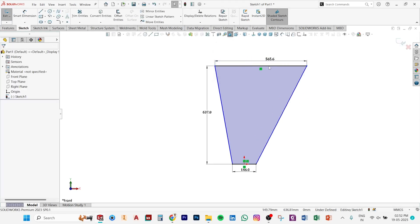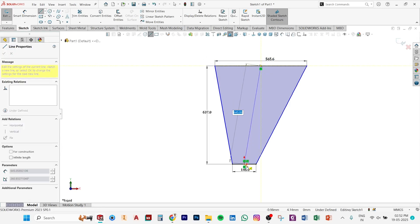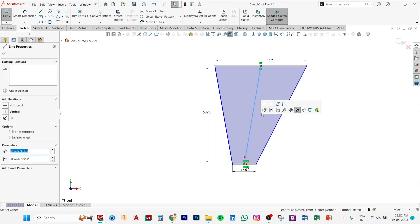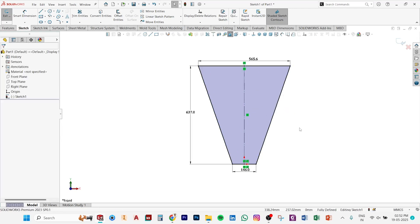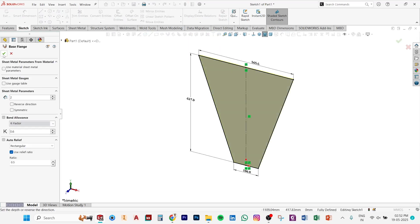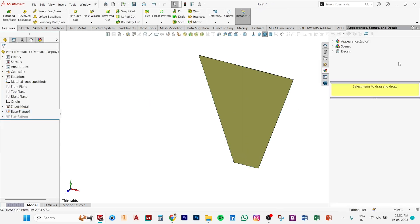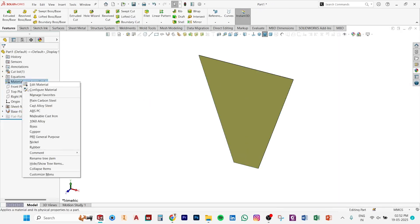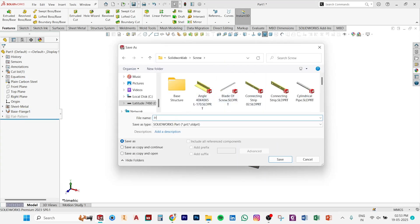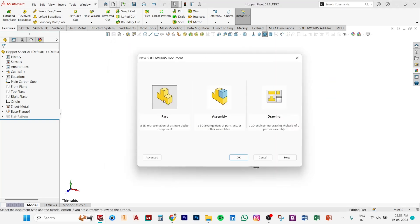After applying height, you need to make sure the top distance, top dimension. Now I'll make one reference line. This line, make a construction line and one relation, vertical relation. Now it's fully constrained. Now apply sheet metal thickness is 2mm only. Now apply appearance material also. That's it. Now save it. Name is hopper sheet 01 because we need to make two more sheets over there.